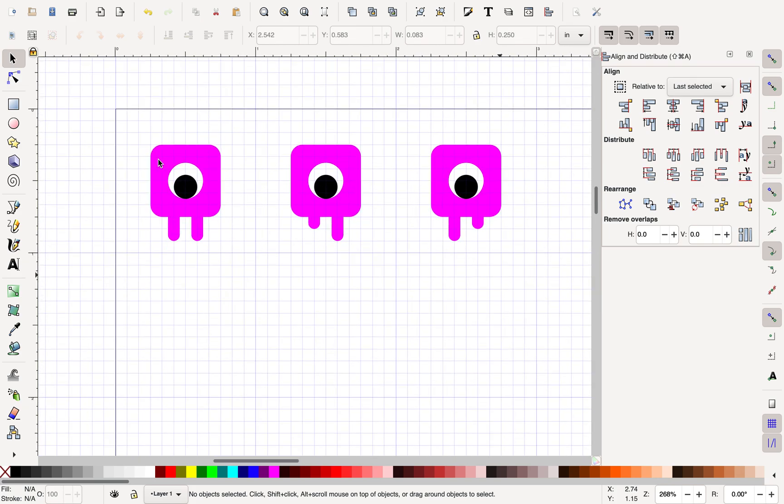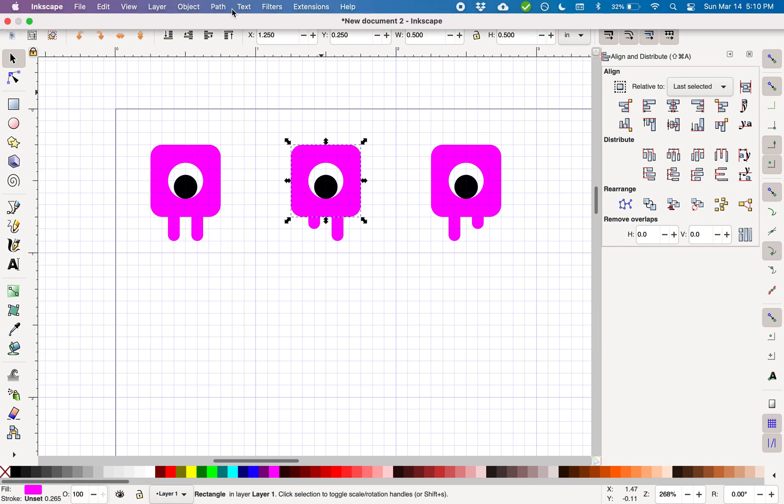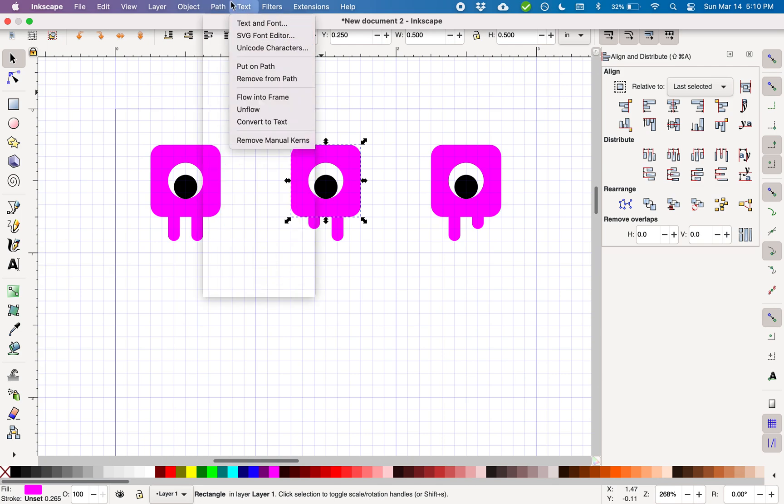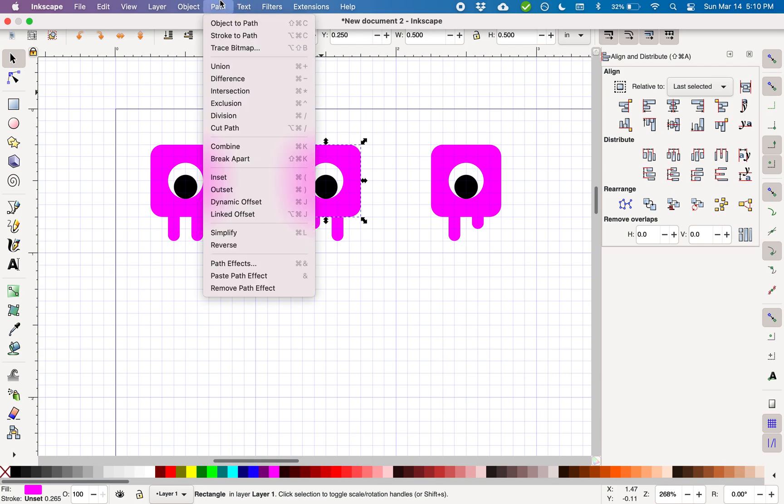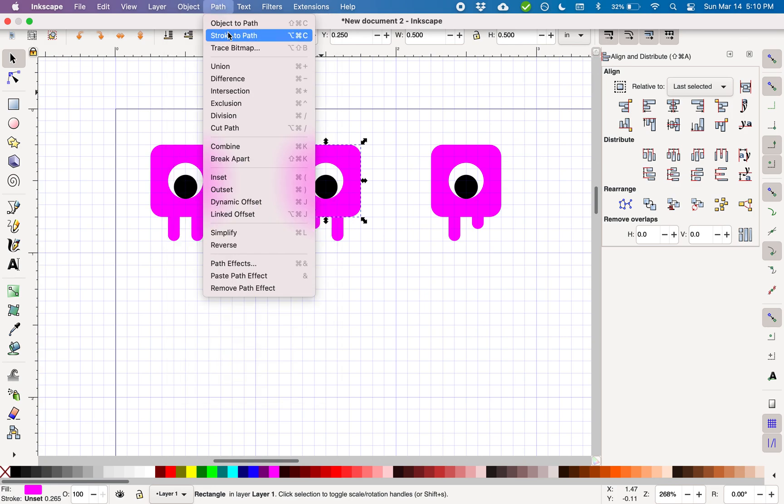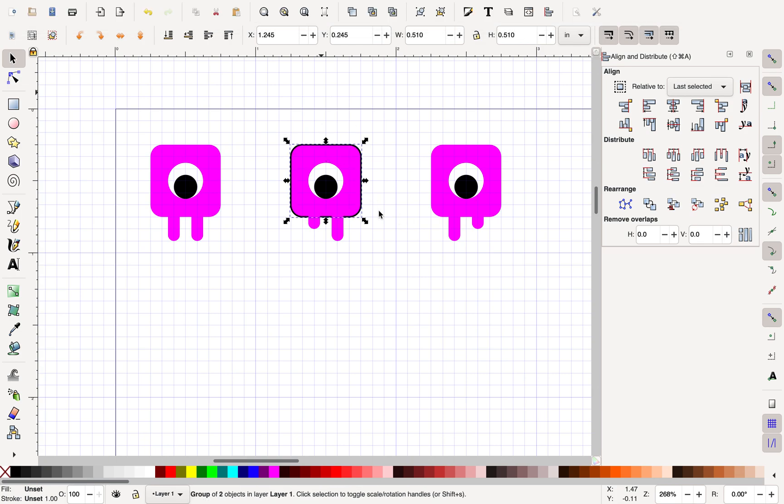Now Inkscape is much more powerful than this. If I wanted to take any of these shapes, these square shapes, and convert them to a path by going to Path, Stroke to Path, it stops being...